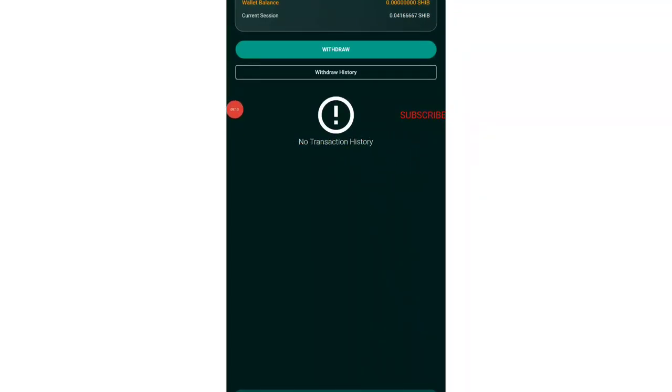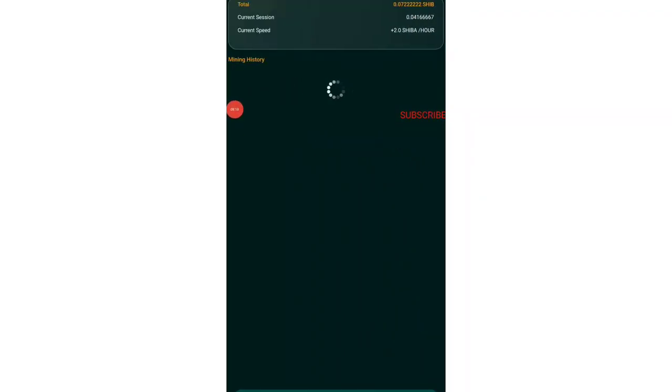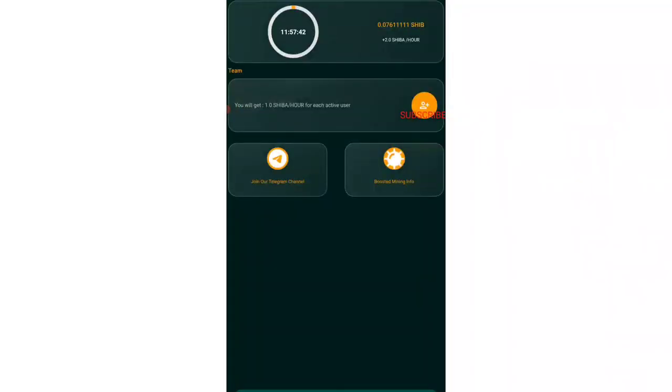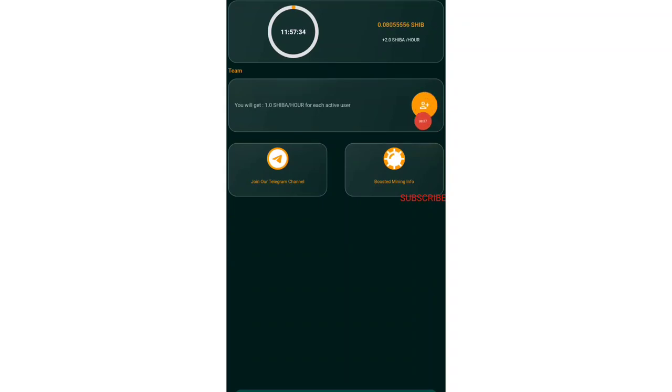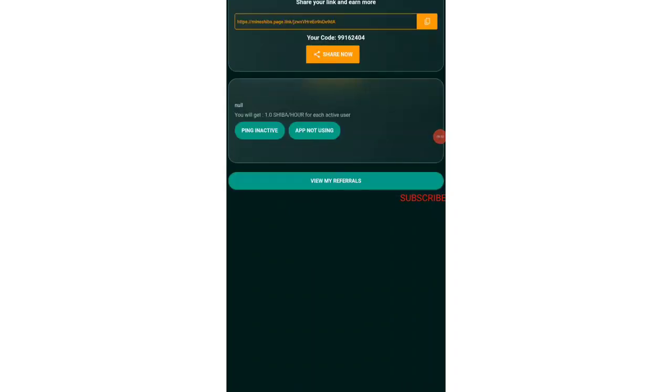Once you have done withdrawal, you will be receiving over here in the withdrawal history. You will be getting the transaction ID and everything. Now let me show you how you can refer your friends. It's very easy. There is a plus button on your screen. You can see this user and there is a plus emoji over there. Just need to tap on that and once you tap, you will be getting your invitation code over here.